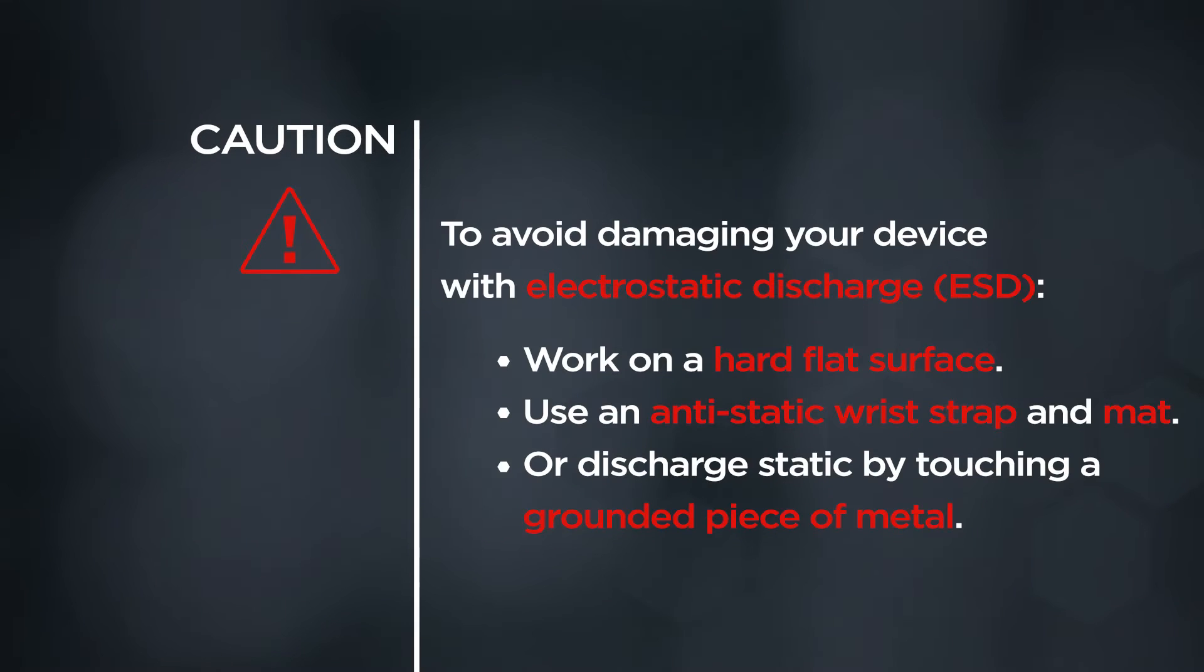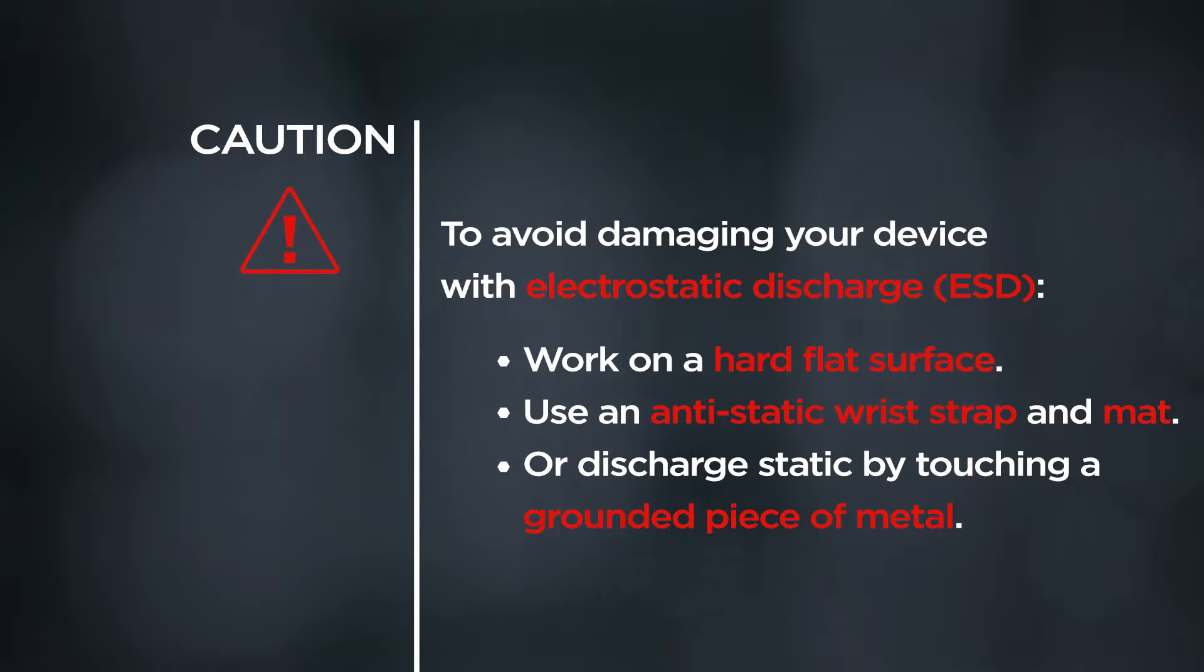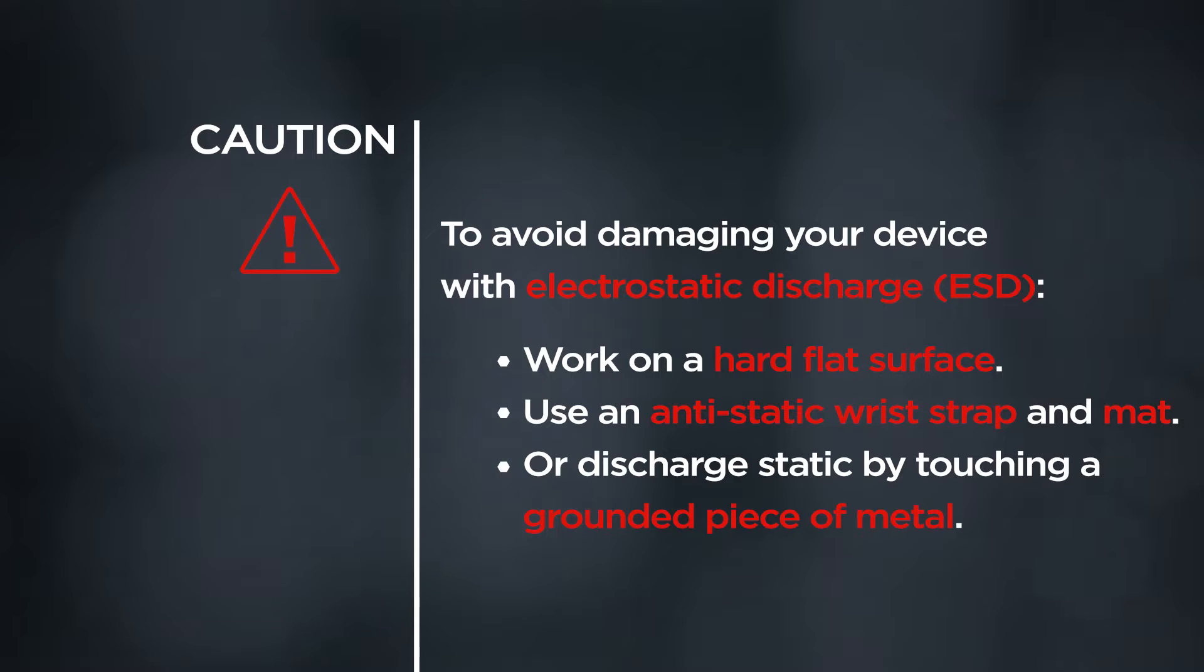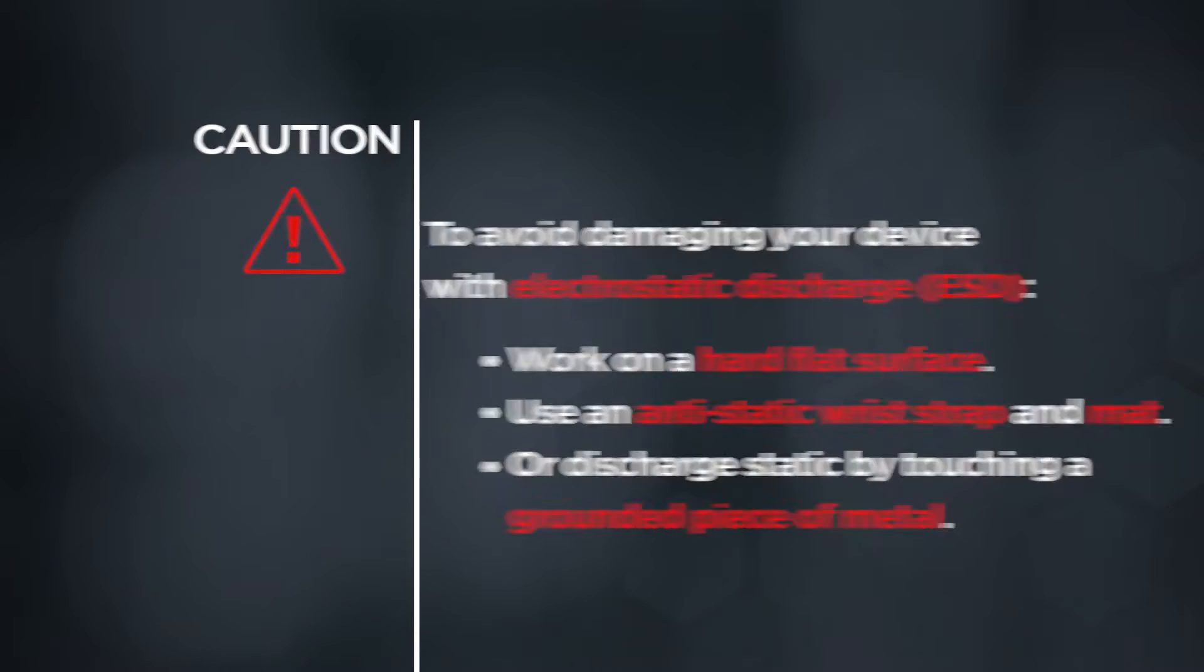CAUTION! To avoid damaging your device with electrostatic discharge, work on a hard flat surface. Use an anti-static wrist strap and mat, or discharge static by touching a grounded piece of metal.